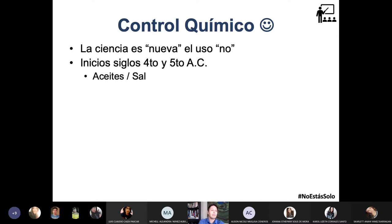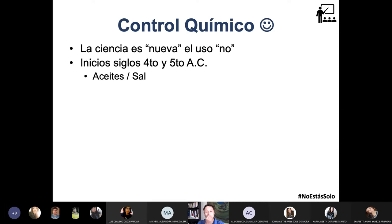El Imperio Romano se encargaba de conquistar el mundo, y cuando los enemigos se ponían rebeldes, lo que hacían era llenar los campos de cultivo de sus enemigos con sal. Imagínate si puede volver a sembrar ahí — tienen que dejar pasar un tiempo, la gente se empieza a morir de hambre, y los romanos decían: ya estás muerta de hambre, ahora sí te sometes a mi yugo.